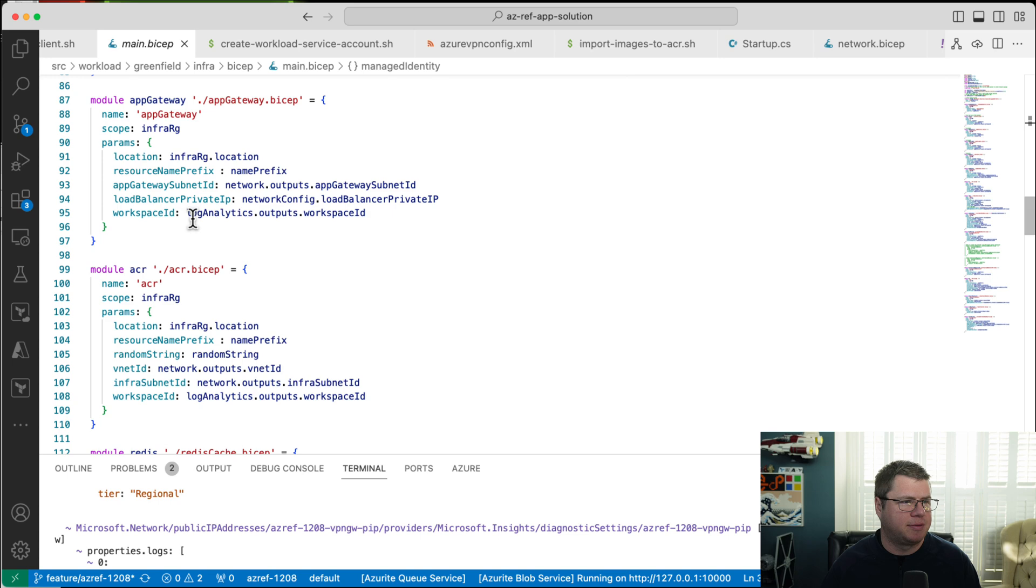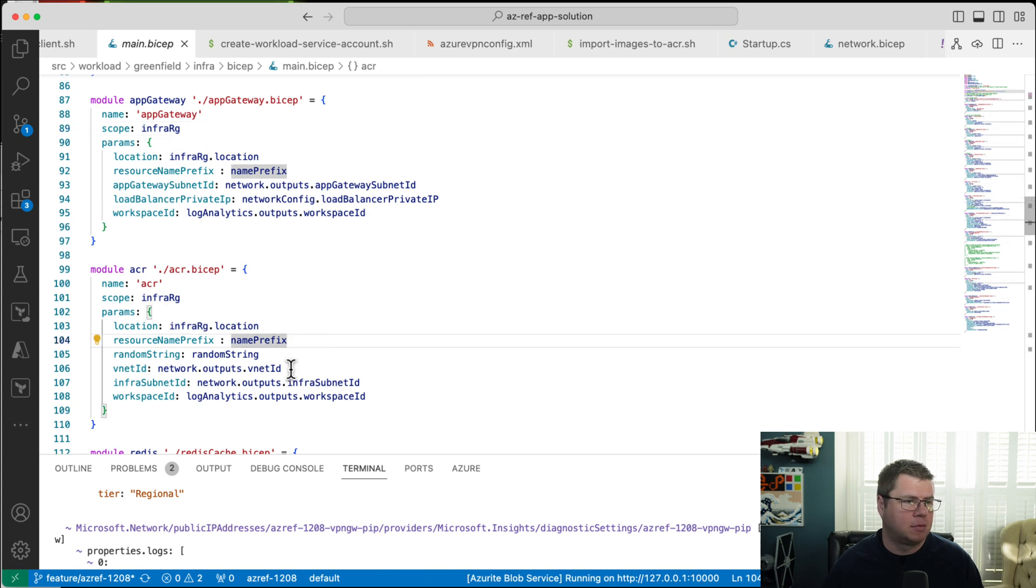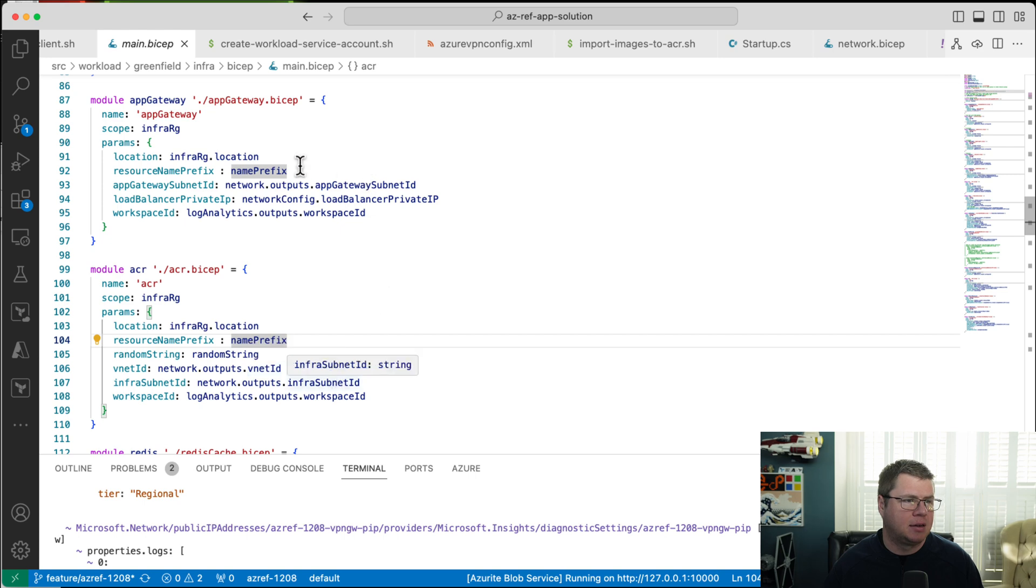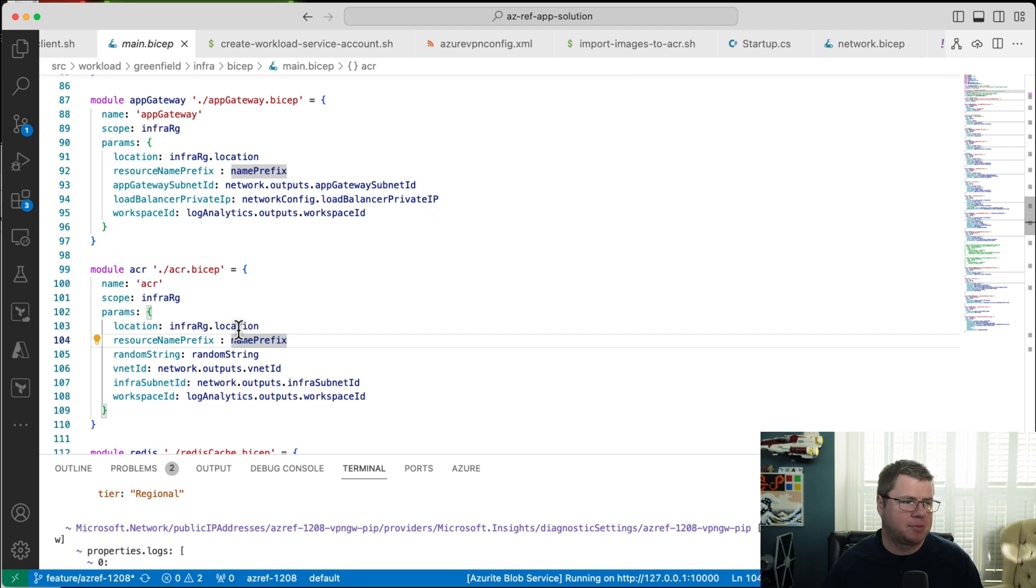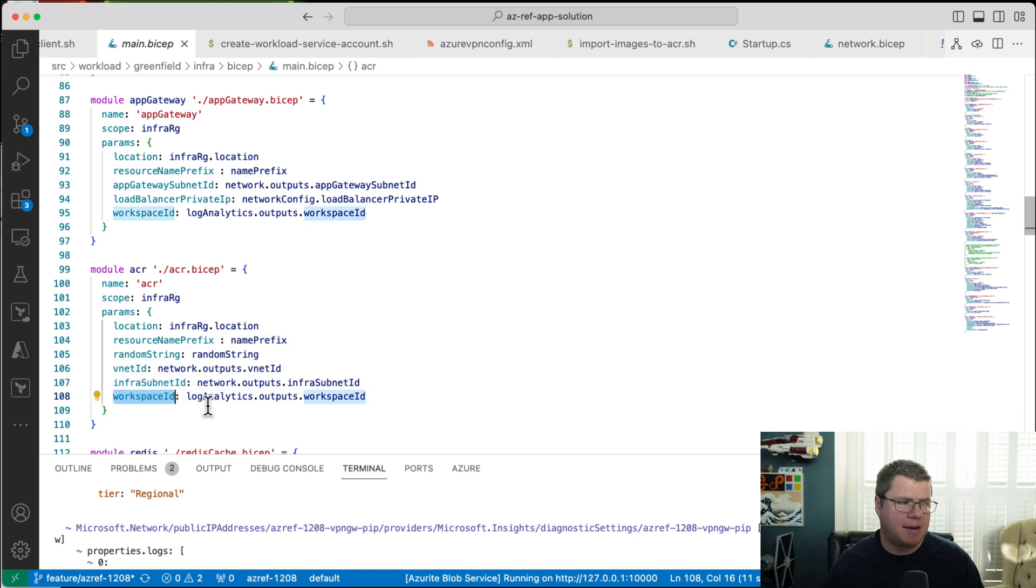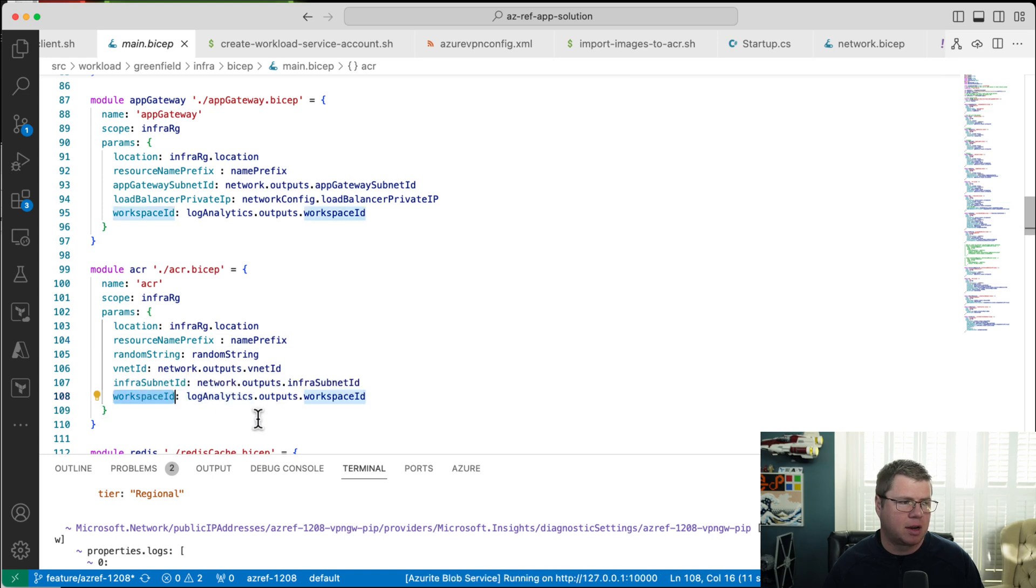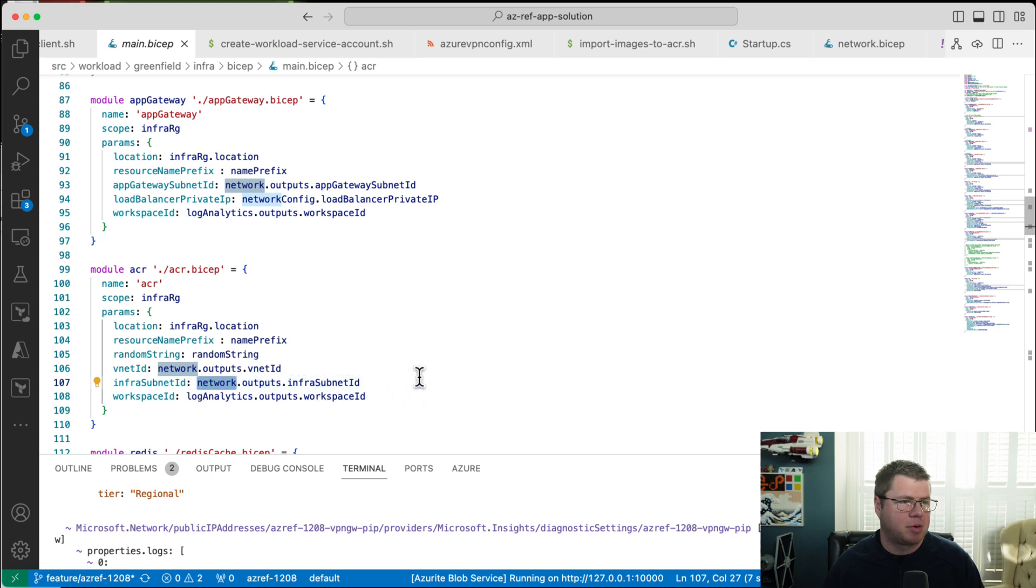Let's look at the module definitions themselves. So we're setting the scope the same way. We're using infra rg.location. We're using a name prefix. For ACR, we're passing in a vnet ID. For app gateway subnet, we're passing in the app gateway subnet ID and the workspace ID. So there's really no difference between the module definitions because we have dependencies on other modules here, log analytics.outputs. Let's look at what's different about these. So network outputs.infra subnet ID is probably okay. Let's go look at this load balancer private IP.